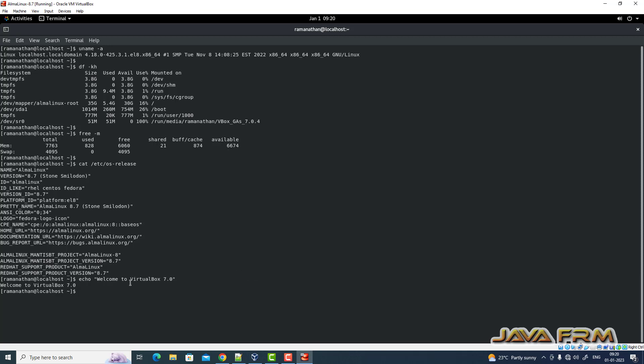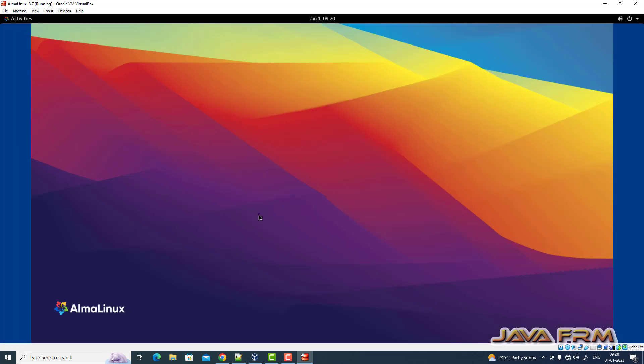I can copy from host to virtual machine. Alma Linux 8.7 installation on VirtualBox 7.0 is successful.